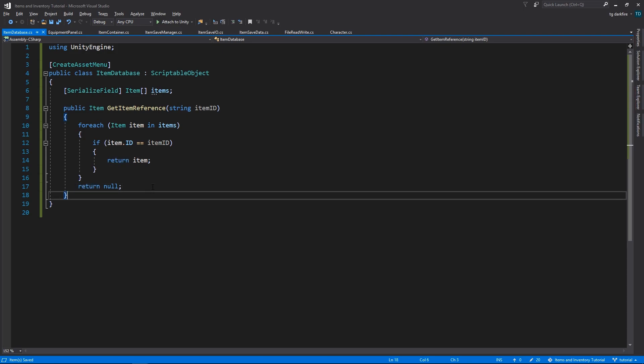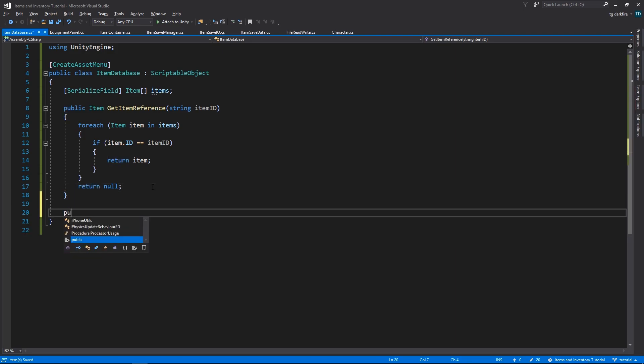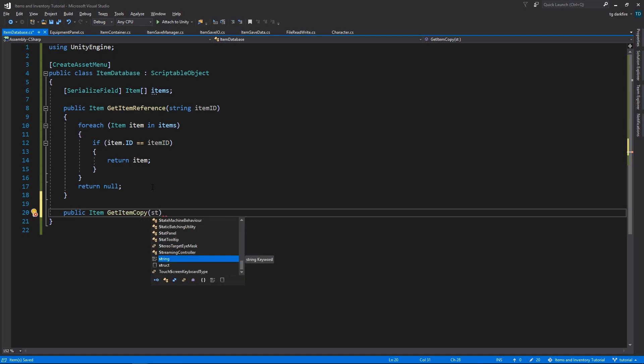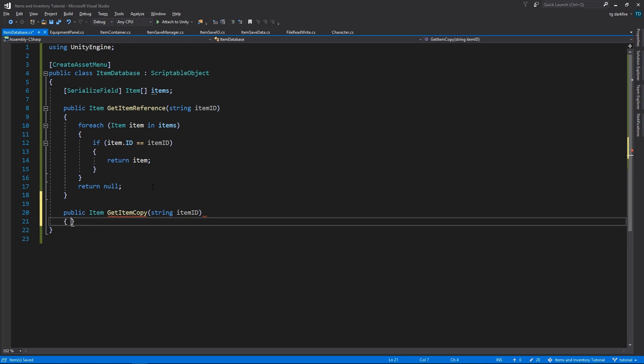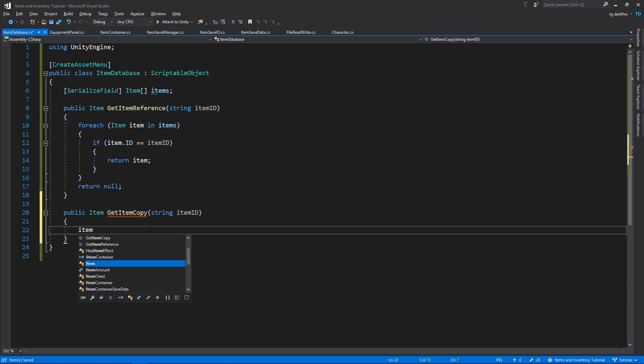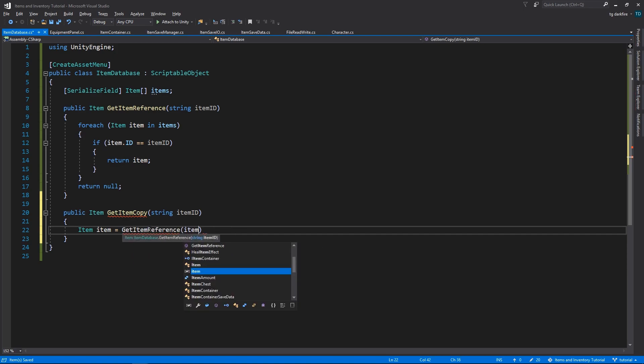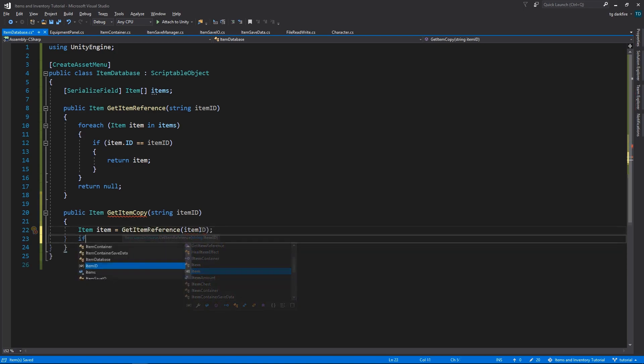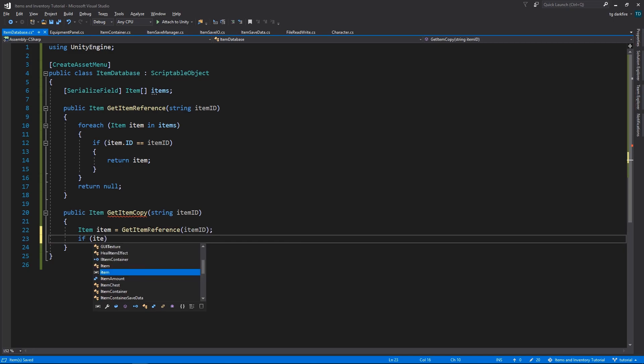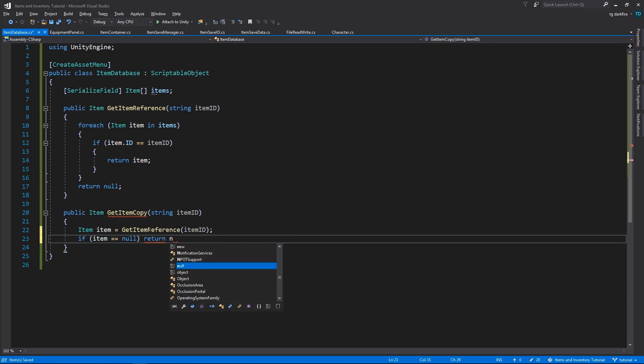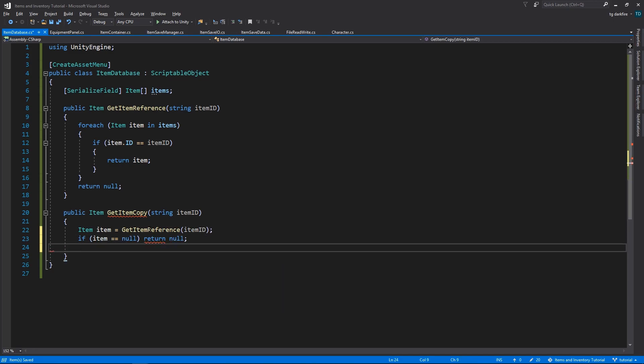Just for convenience, I will also create a second method that also receives an item but this time it's going to be called Get Item Copy. It will also require us to supply an item ID. We want to retrieve the item that corresponds to that ID, so we can simply use the Get Item Reference method that we created just now and if that item is null, we can return null, otherwise we could return a copy of that item.